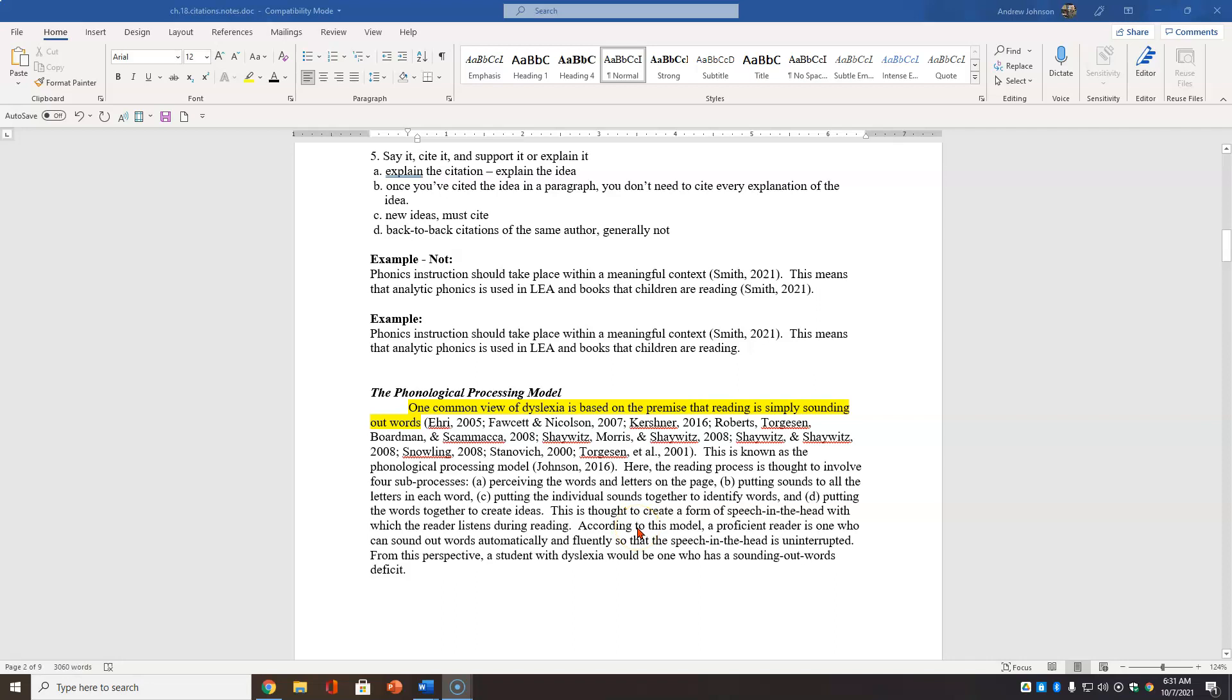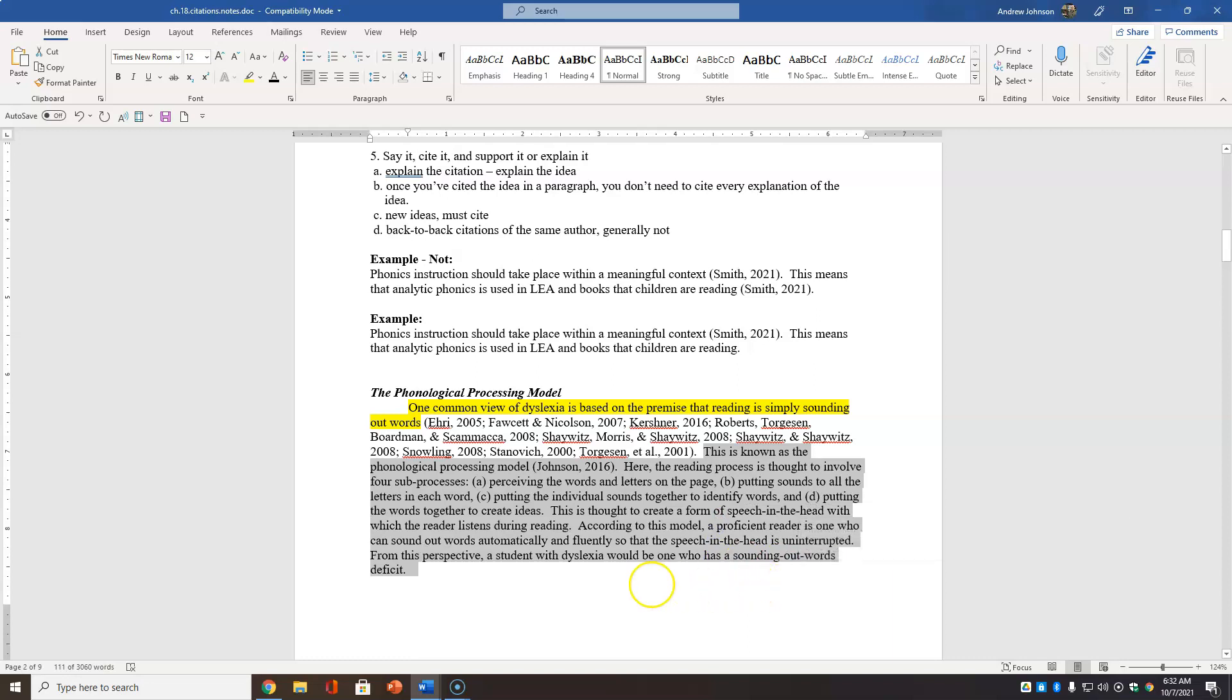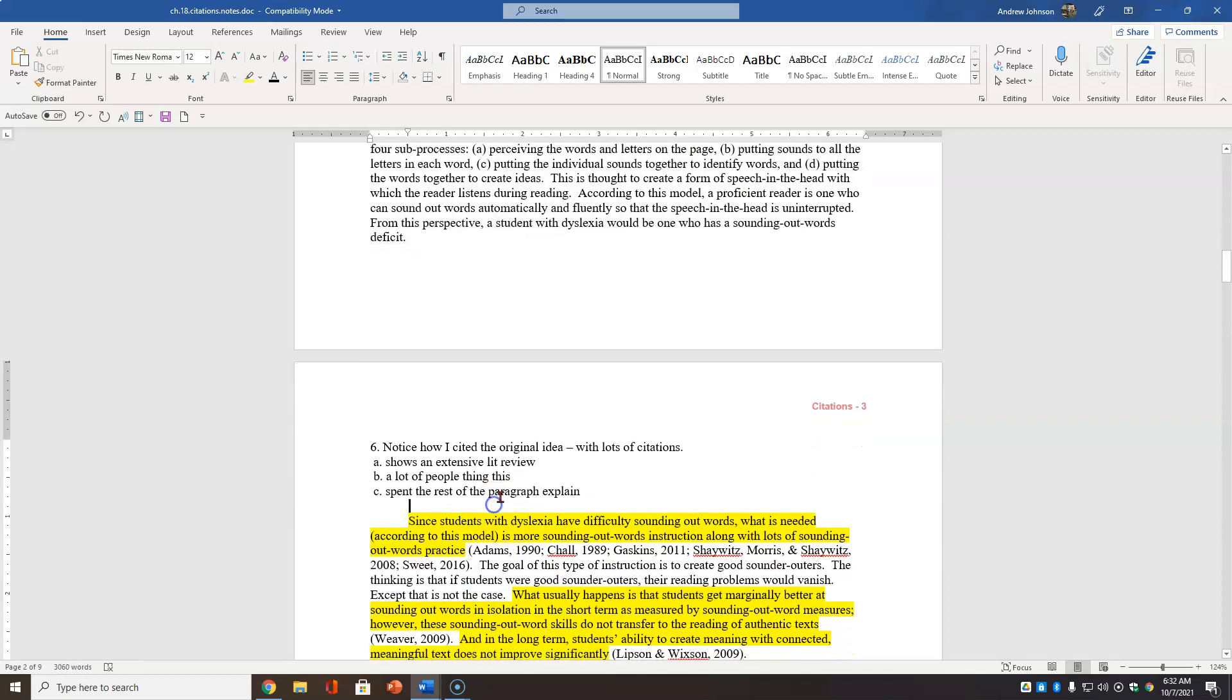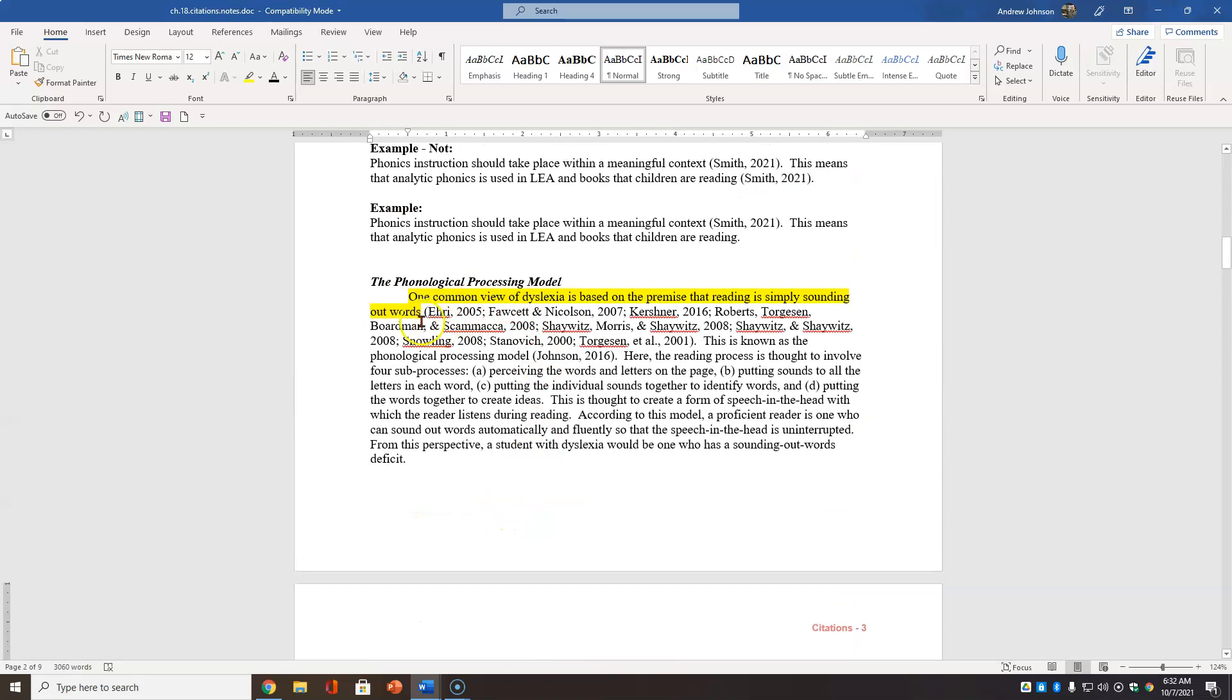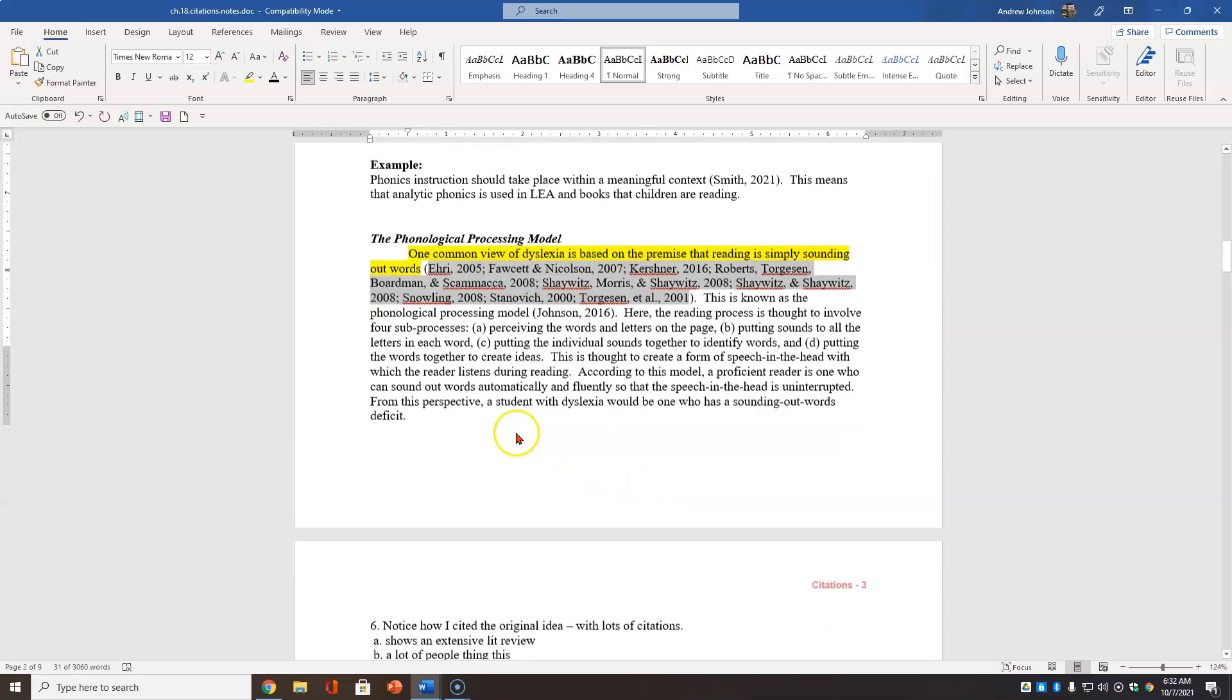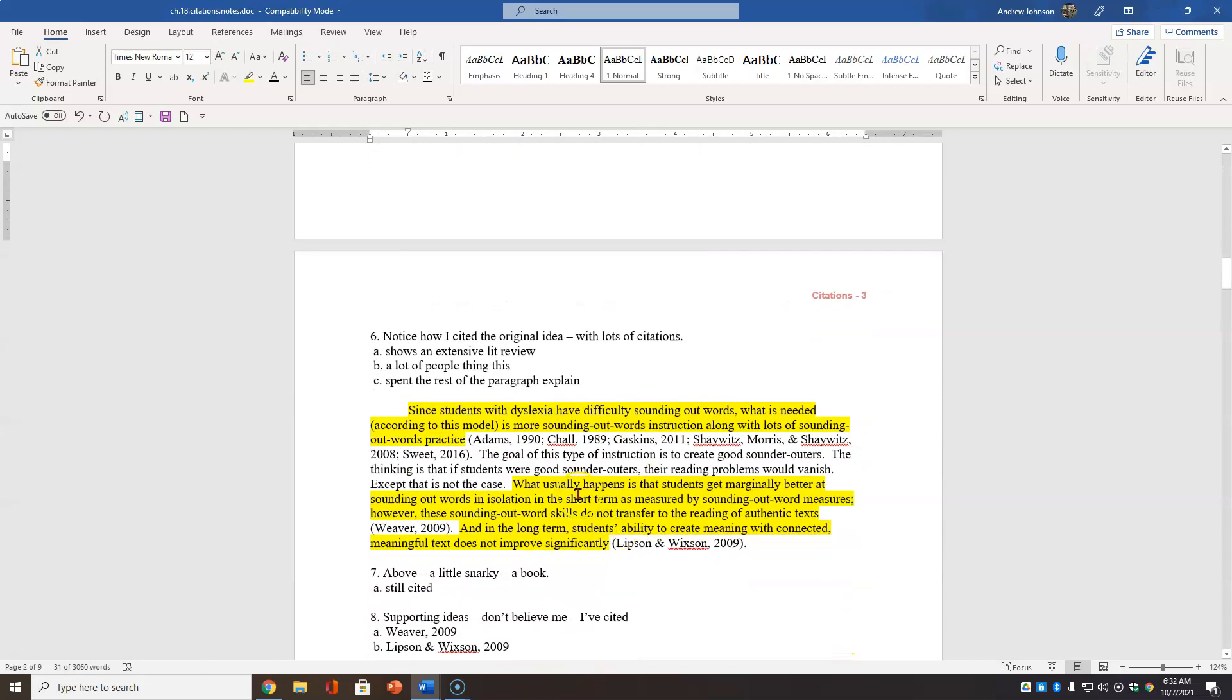Now, here's work from a book I was writing. And this is somewhat controversial, but I want the readers to know that I did an extensive literature review. One common view of dyslexia is based on the premise that reading is simply sounding out words. And all these people said that right there. And now, here, I'm using the rest to explain that declarative statement.